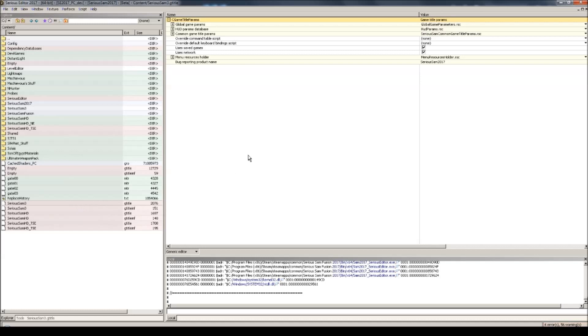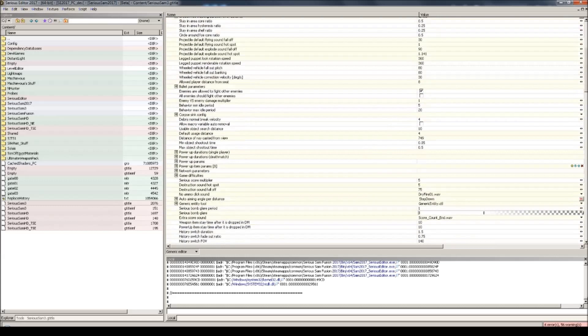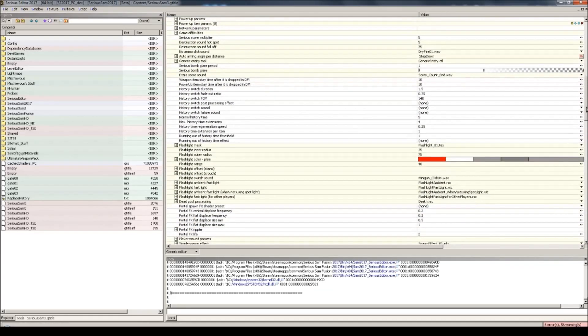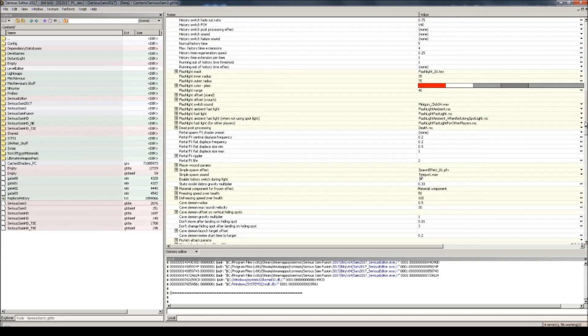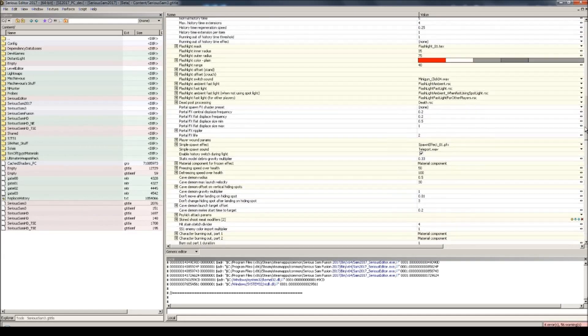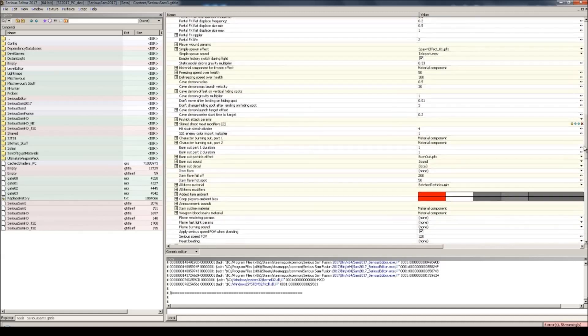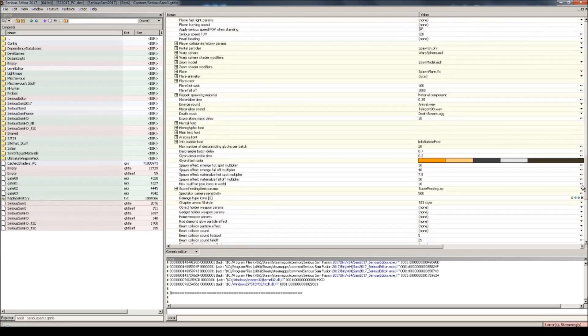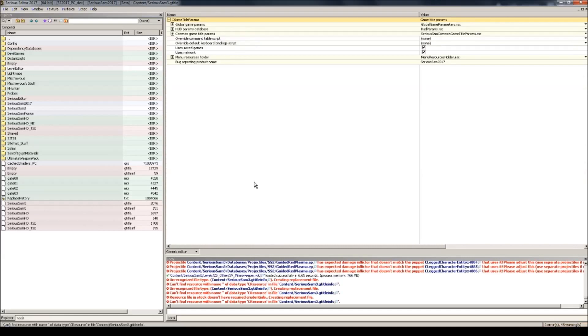It's this one. And as I expand the global game parameters, you can see that there are a lot of options. So many of these have been left exposed by Croteam and are fully customizable by modders. I'll quickly walk you through the process of creating your own game title. As an example, I'll simply resave the existing Serious Sam 3 game title.